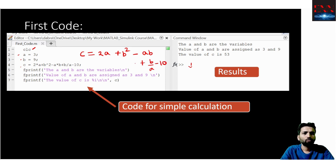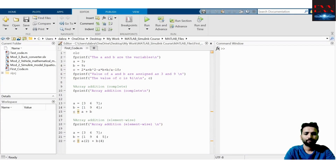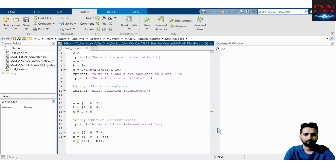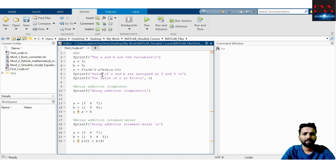I have two variables A and B. How can I get the answer C, and how can I print it? In the MATLAB environment, you can see I have written CLC, then I have assigned the values of A, B, and C. Then I have written printf — this is a printing command. I am printing: the values of A and B are assigned as 3 and 9.